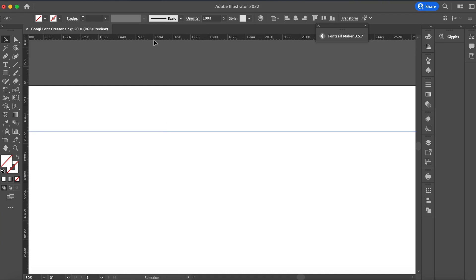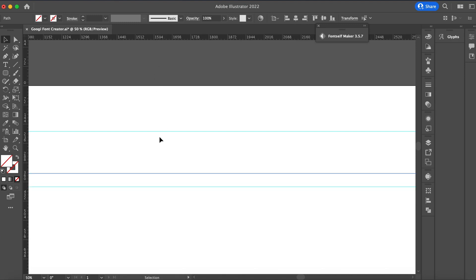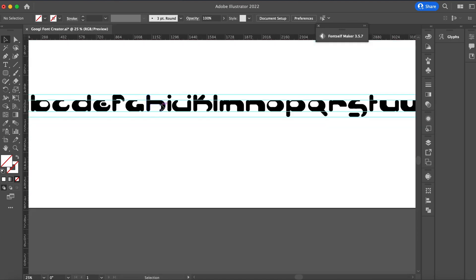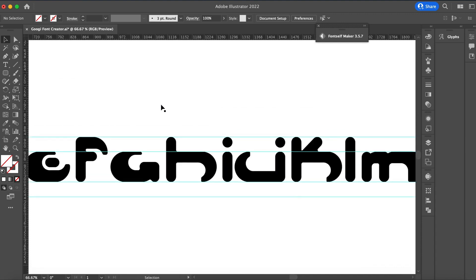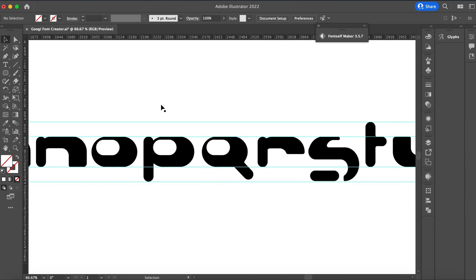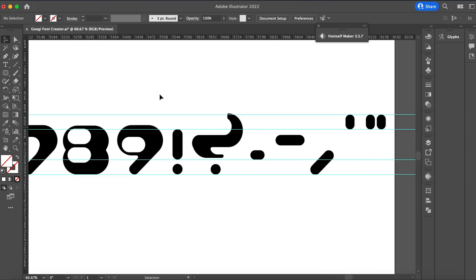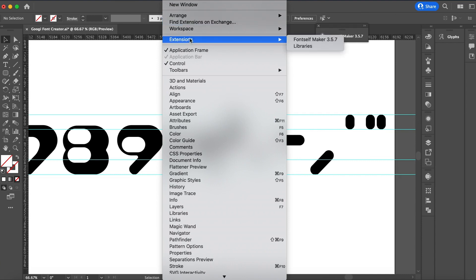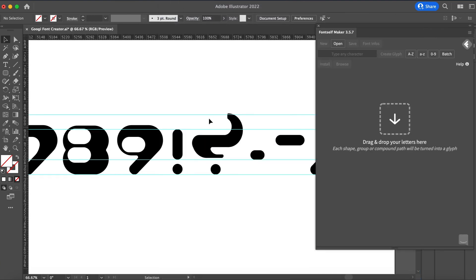The very first thing I did after buying the FontSelf Font Maker was create a brand new document in Illustrator and start using some guidelines. After creating all those guidelines, I brought all of my letters from my other document in, got everything lined up, added in the numbers and finally all of my extra characters and glyphs, and then went up to Window > Extensions > Font Maker.